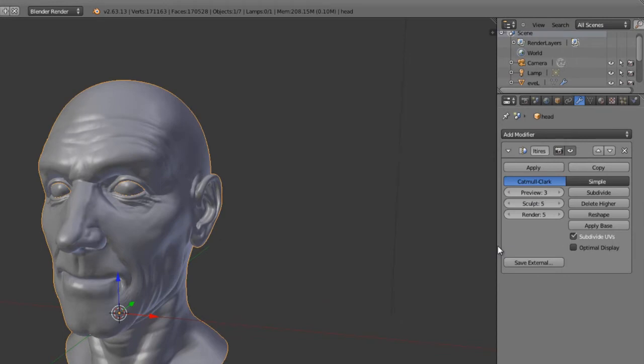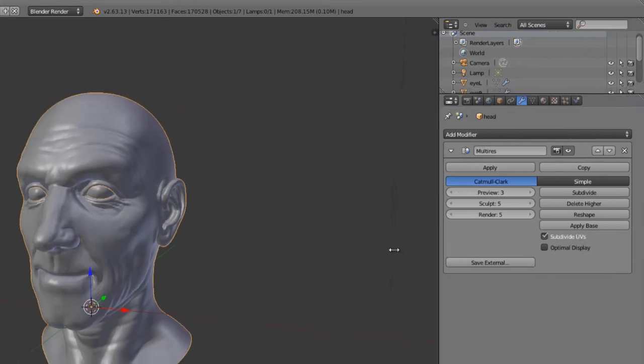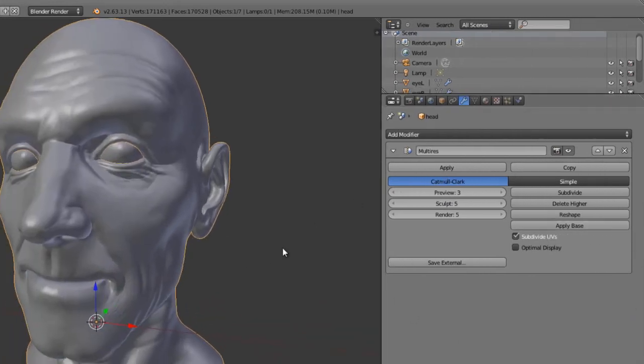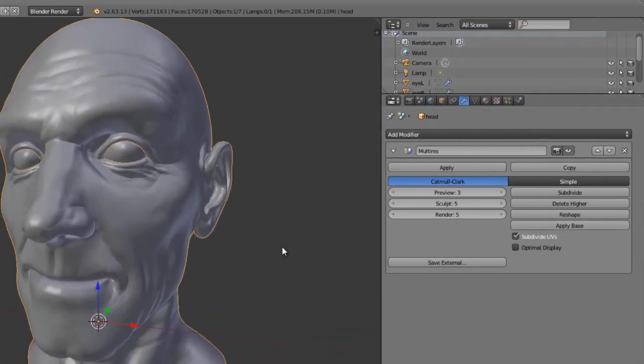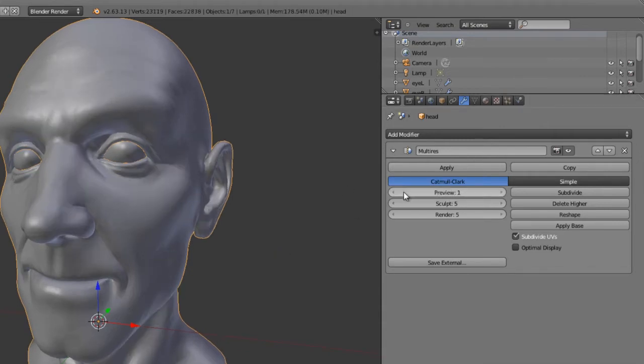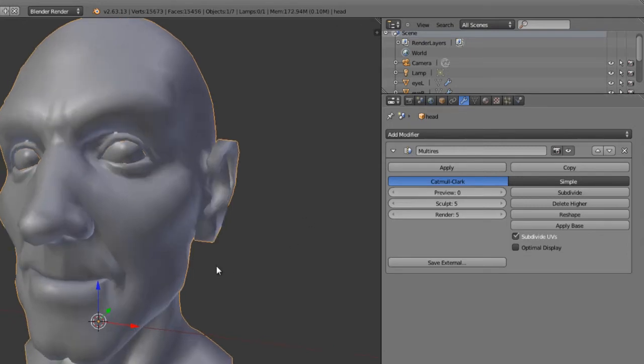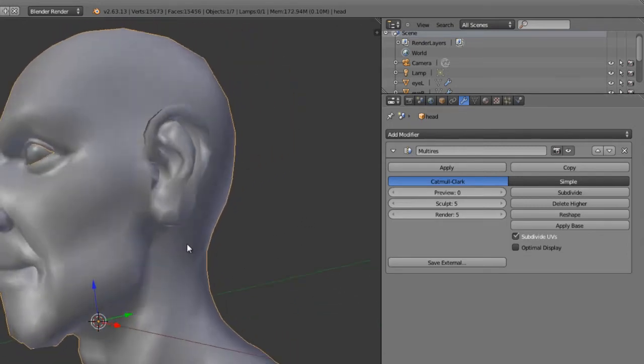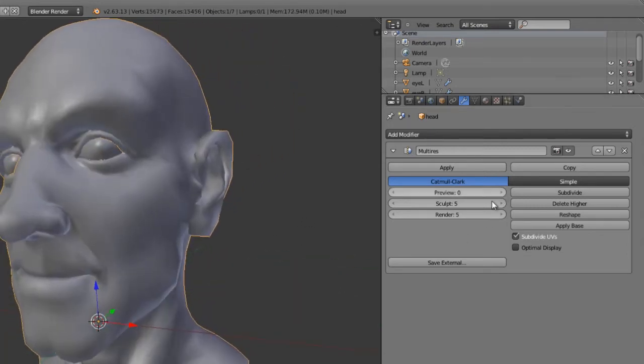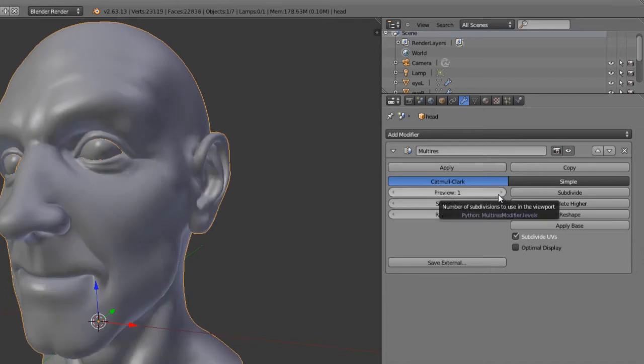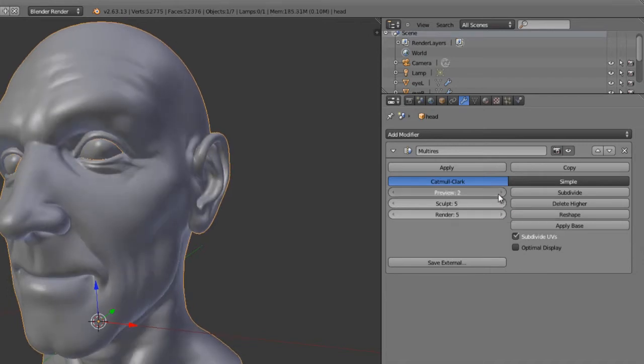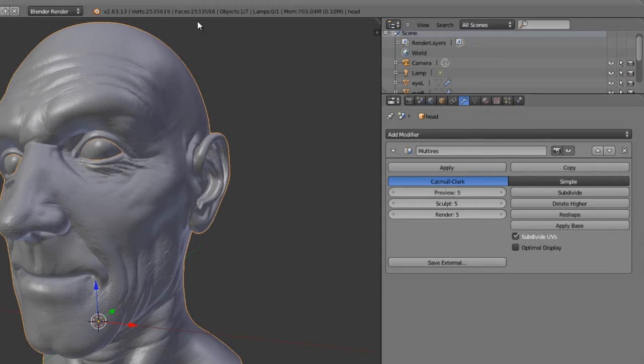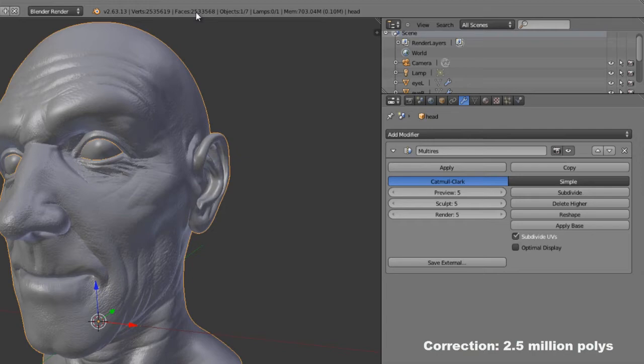Here on the multi-resolution modifier on the right side, it's essentially a subdivision surface modifier that allows us to work at multiple levels. Right now we're looking at preview level three. If we look at our original level, this is our original mesh. Kent has sculpted detail bit by bit on each of these levels. As we increase this, you can see all the detail added in. In this case, we're going all the way up to level five for a grand total of about 25 million polys.